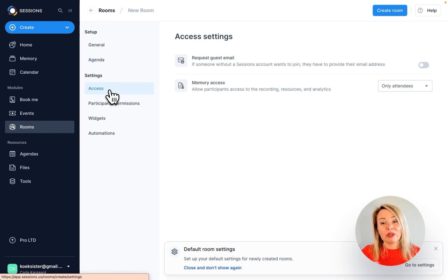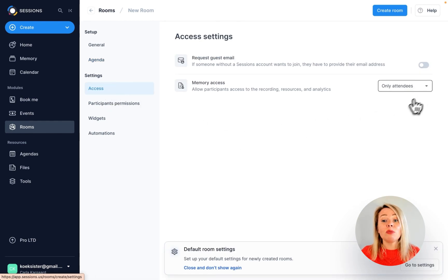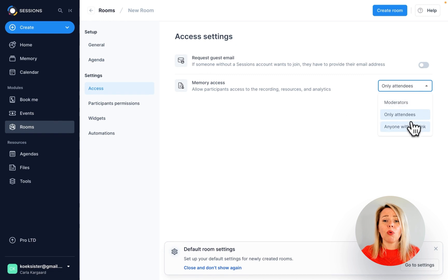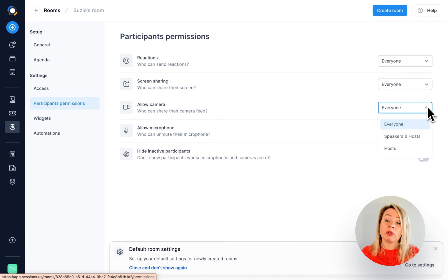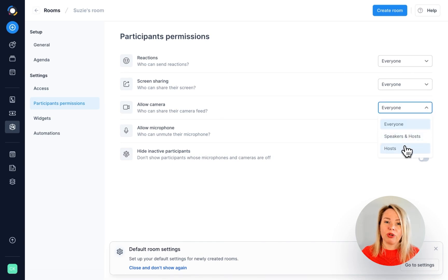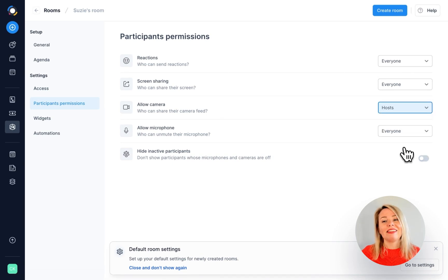Here, the important thing to remember is that these will be the overriding settings for all the meetings you have in your room. So, say for example that you set it so that participants will join with their cameras off, then this setting will apply every single time someone enters your room.